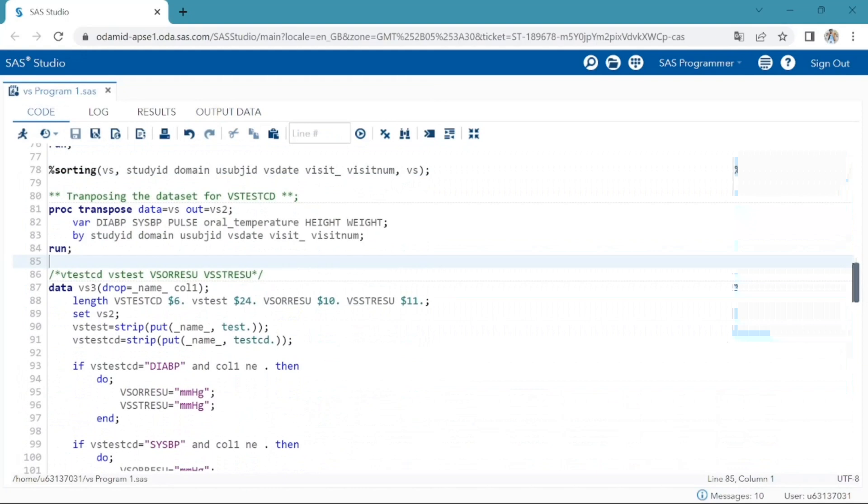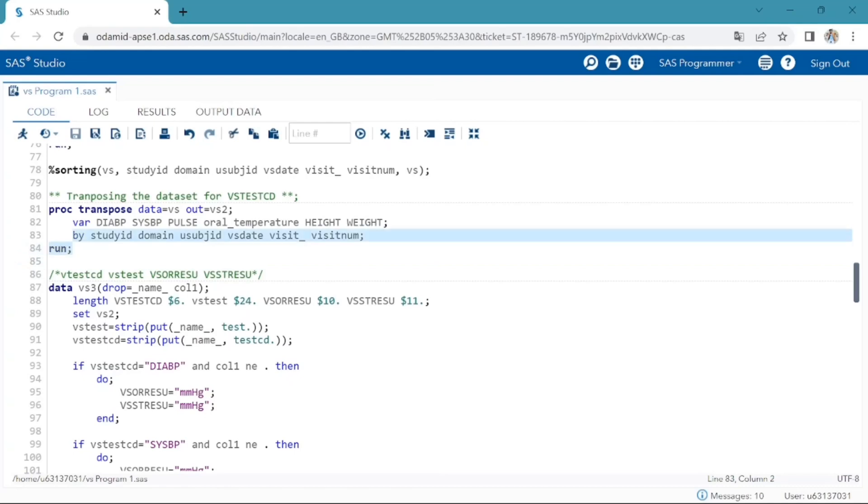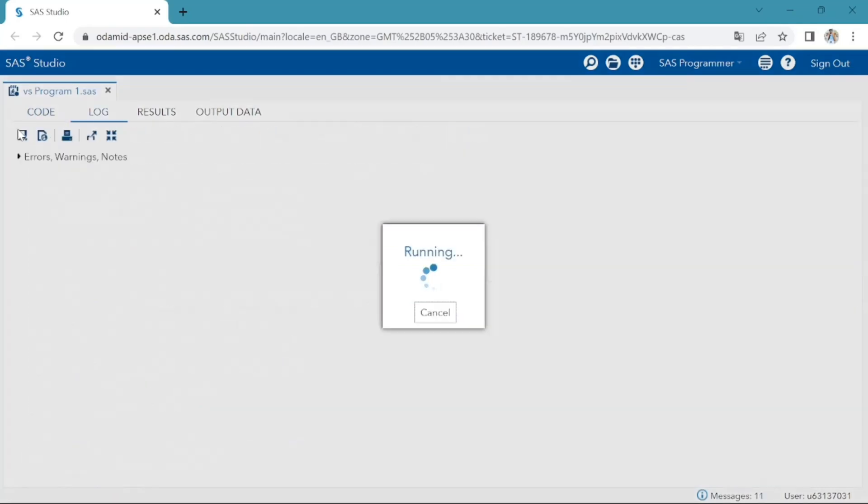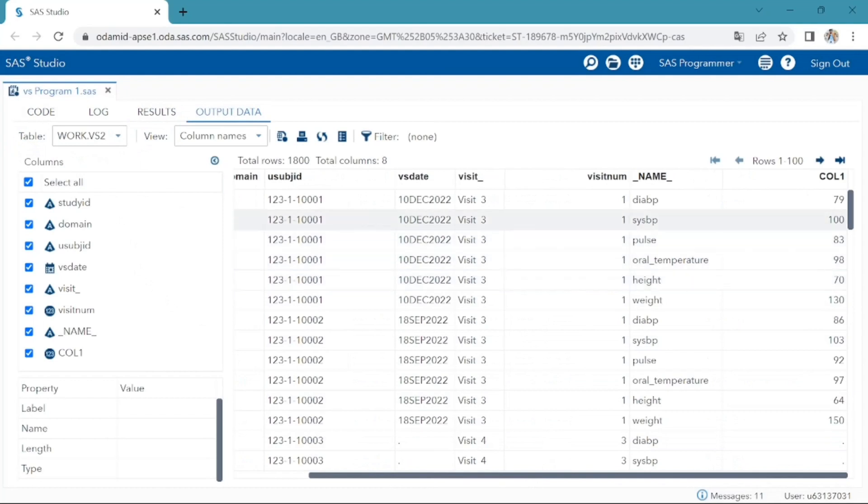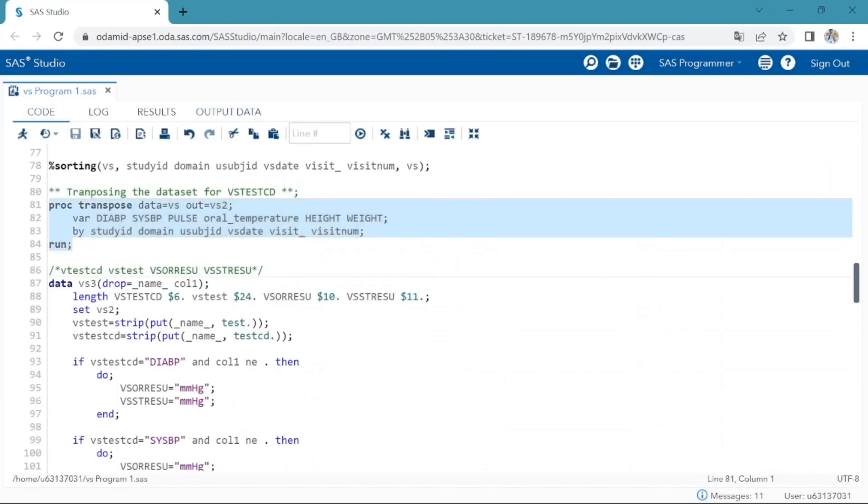Then I am restructuring the dataset using PROC TRANSPOSE procedure by study ID, USUBJID, VSDT, visit and visit number variables. I am transposing the variables dia BP, sys BP, pulse, overall temperature, height, weight.